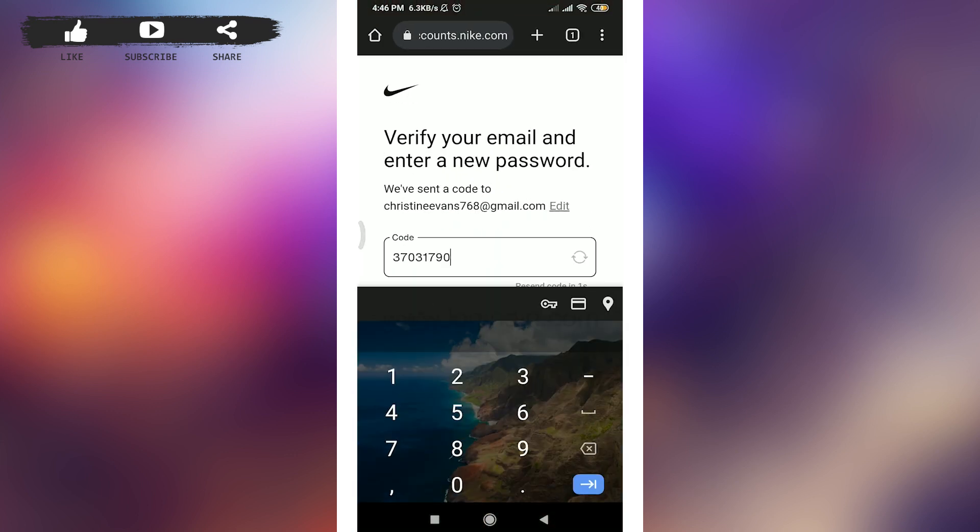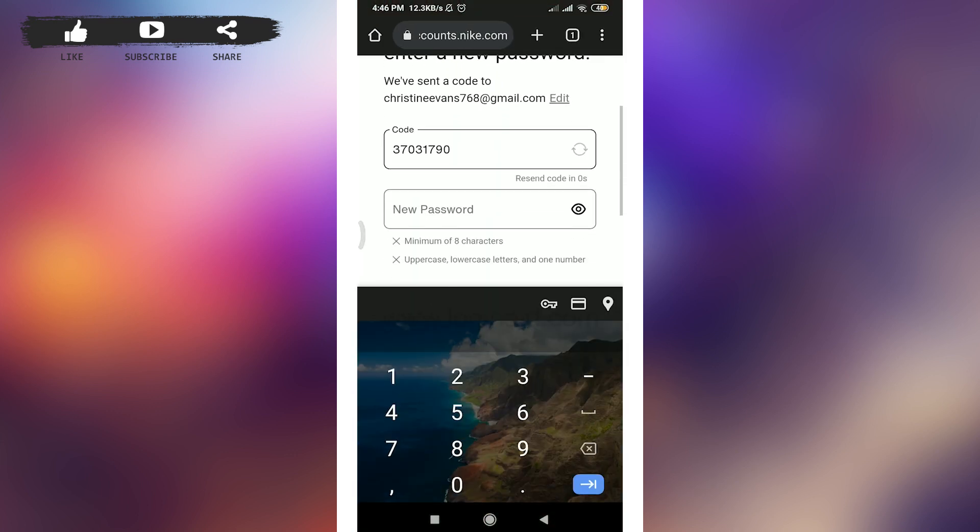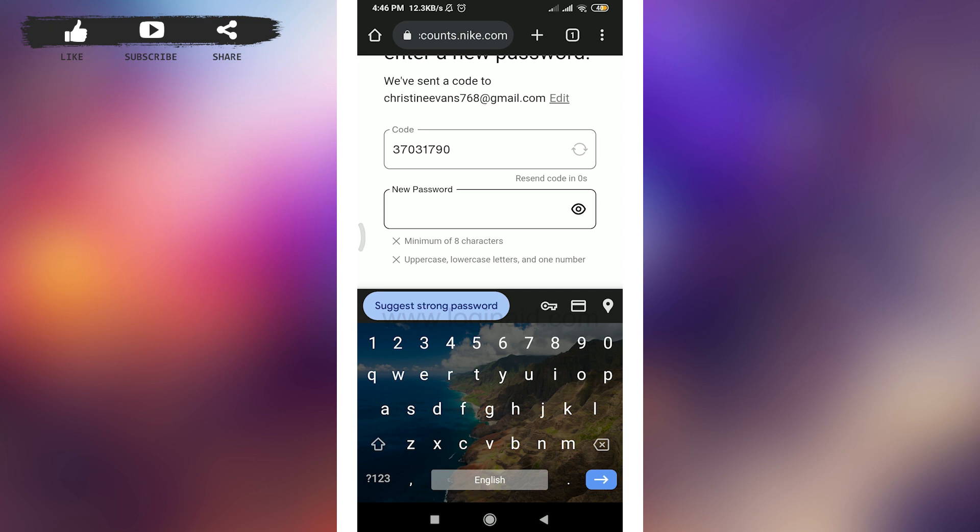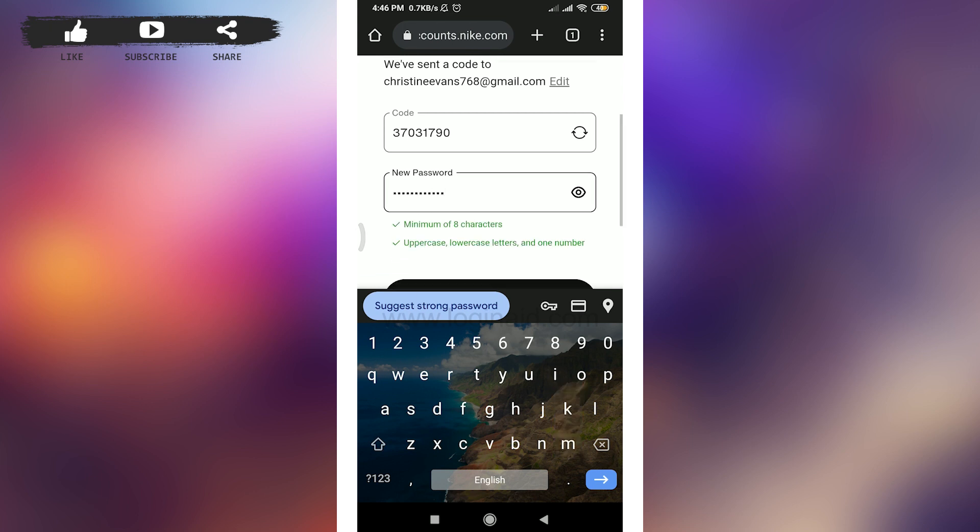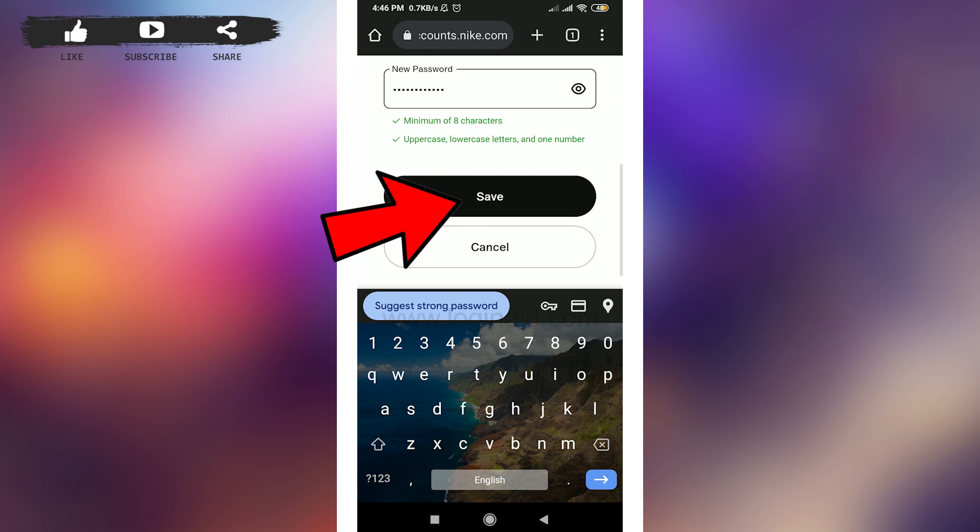When you're done, scroll down and then enter your new password. Make sure to make it stronger and a simple one that you can easily remember every time. So when you're done keeping a new password, scroll down and then tap on save option here.